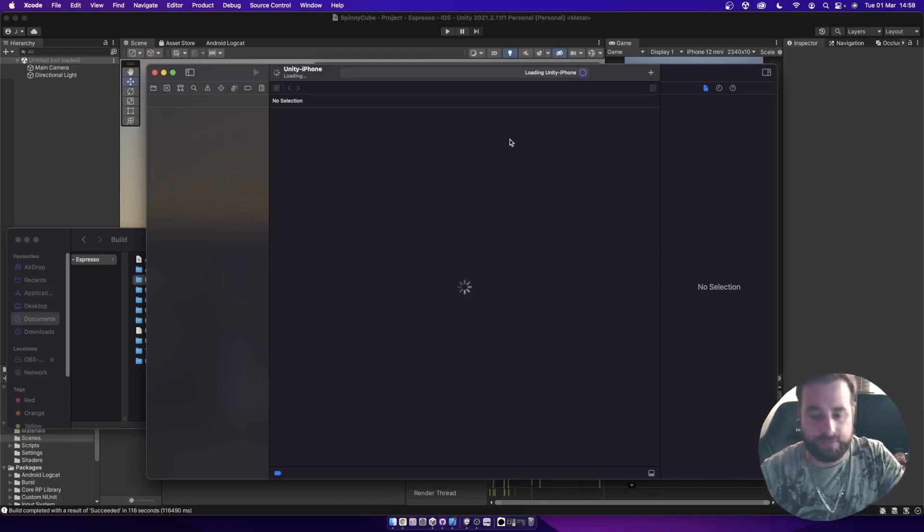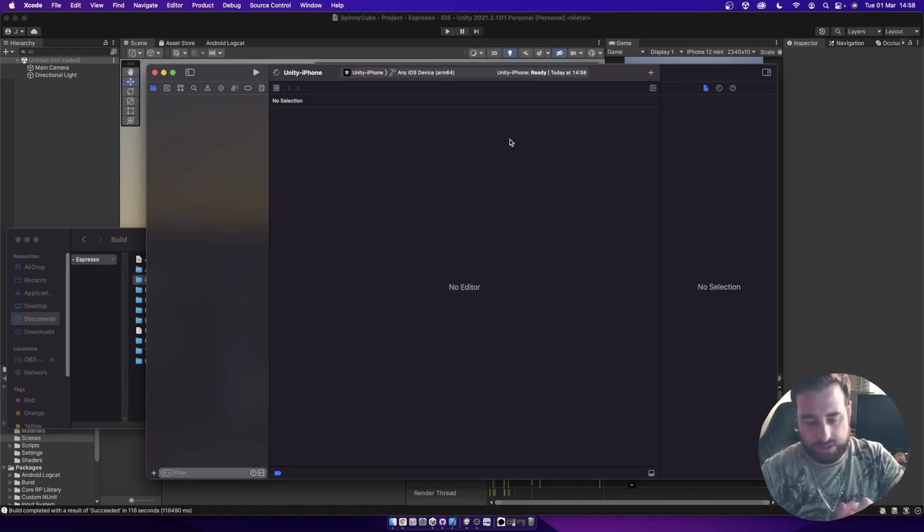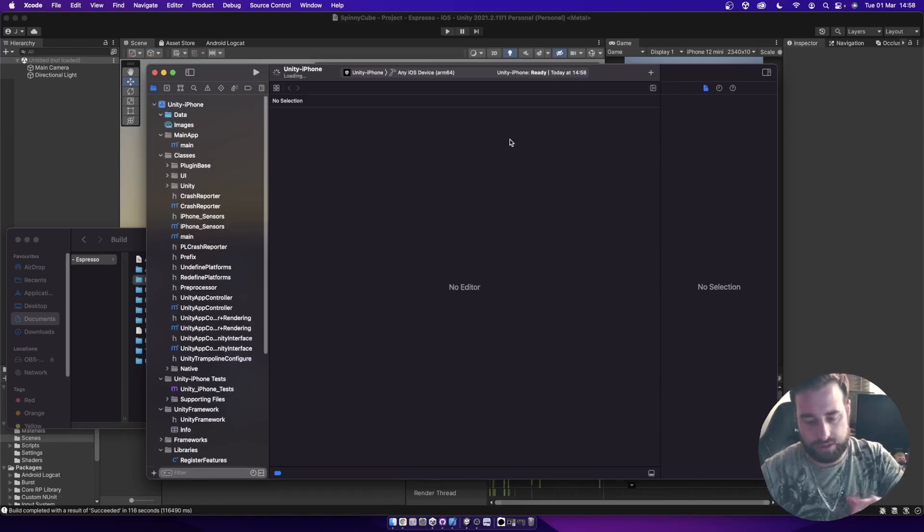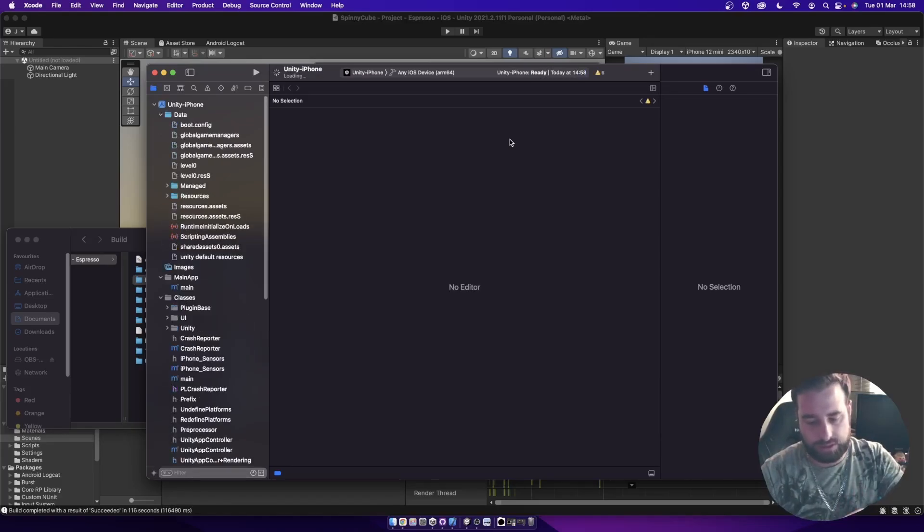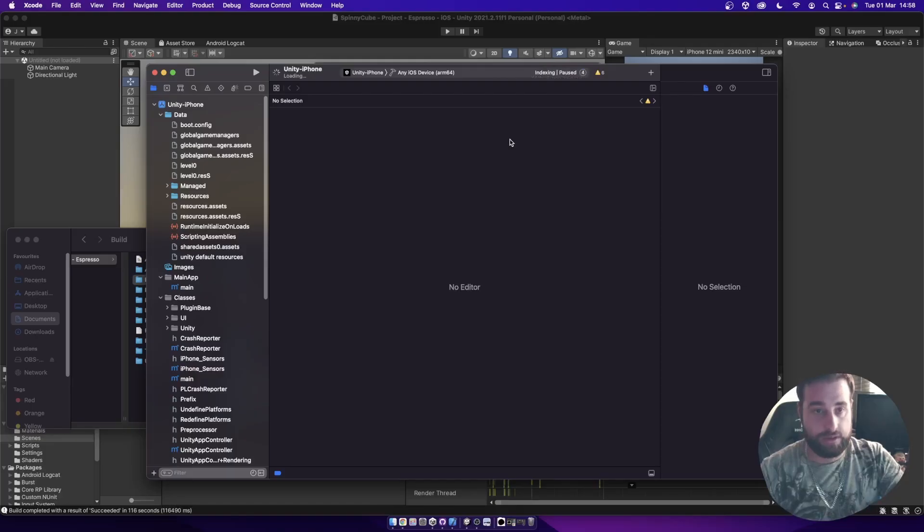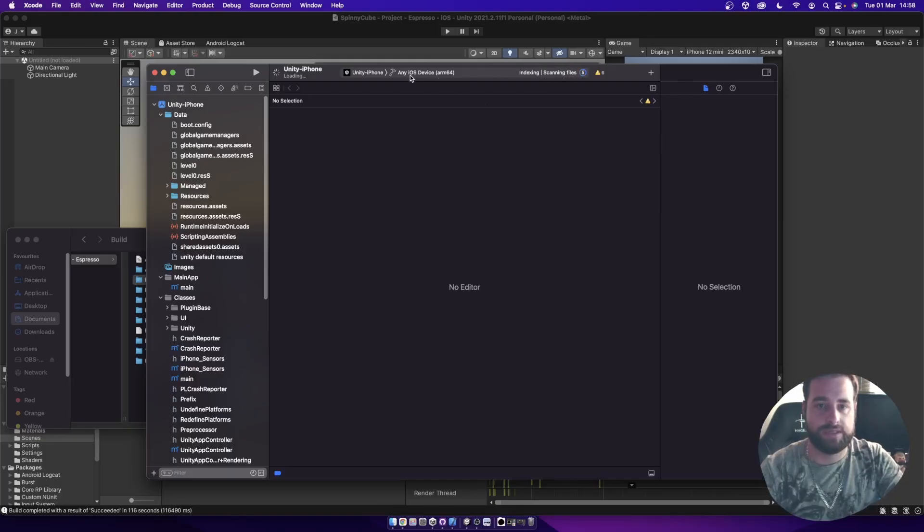When you plug in your device, it might ask you, do you want to trust this computer? Then yes, trust it. Give it your passcode. And it should then show up over here instead of this any iOS device.